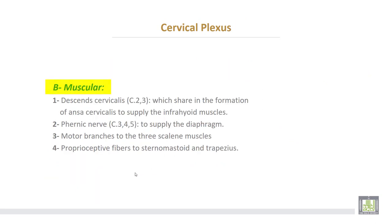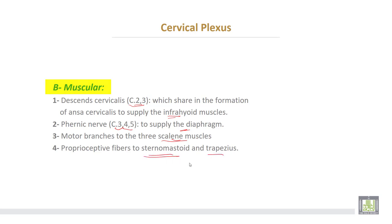The muscular branches of the cervical plexus include: first, the descending cervicalis, which shares in the formation of the ansa cervicalis to supply the infrahyoid muscles, root value cervical two and three. Second, the phrenic nerve from cervical three, four, and five, to supply the diaphragm. Third, motor branches to the three scalene muscles — scalenus anterior, medius, and posterior. Fourth, proprioceptive fibers to the sternomastoid and trapezius muscles.